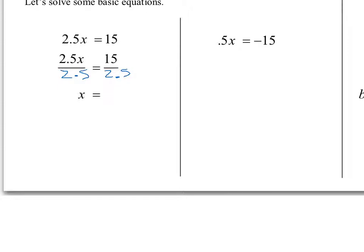This is the work I want you to show to prove you understand this concept. When we were doing additions, we put an arrow through it and wrote a 0. When we're doing a division, something divided by itself is 1. Now we have 1 times x. What property can we use? It's the multiplicative identity — 1 times x is just x.